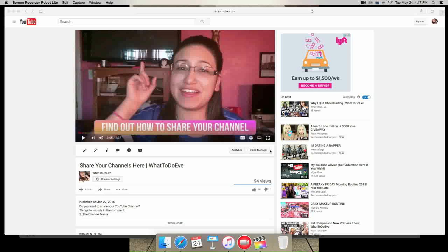I decided to give a shout out to all the people that commented on my video called share your channels here, where I basically gave y'all the opportunity to tell me what your channel is about and have people look at your channel. So I'm gonna go and run down all the comments and read them out loud for you guys. And I would really appreciate it if you go to their channels and check them out and maybe subscribe to them if you are very interested in them.